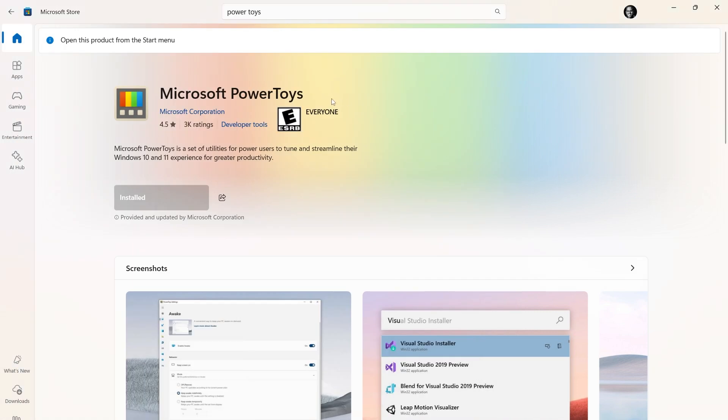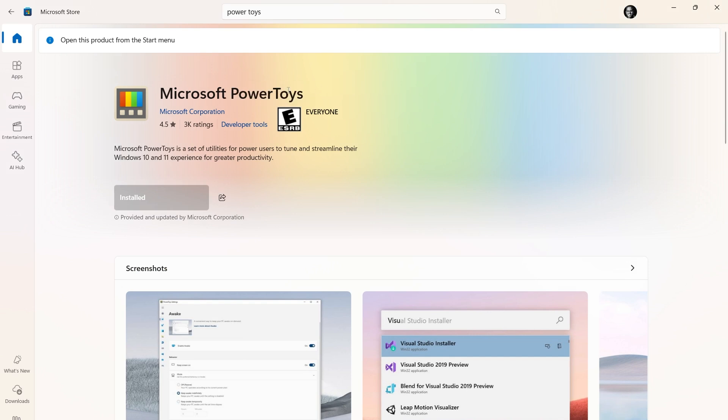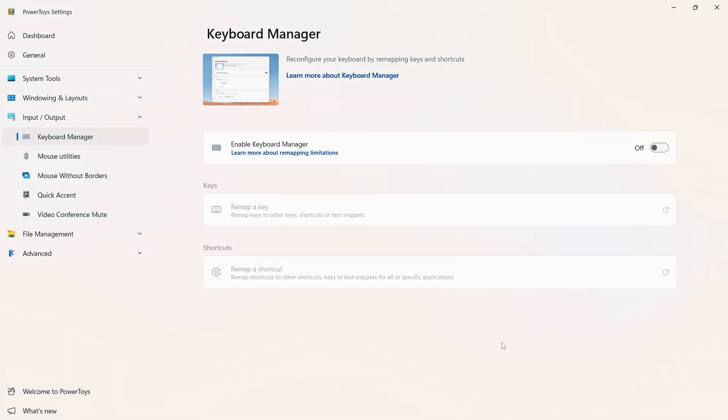Using Microsoft PowerToys, there's a bunch of articles online that you can read about remapping the key. I'm going to just walk you through the process that worked for me. So over here, I've got Microsoft PowerToys installed. I'm going to go ahead and turn on the Keyboard Manager.